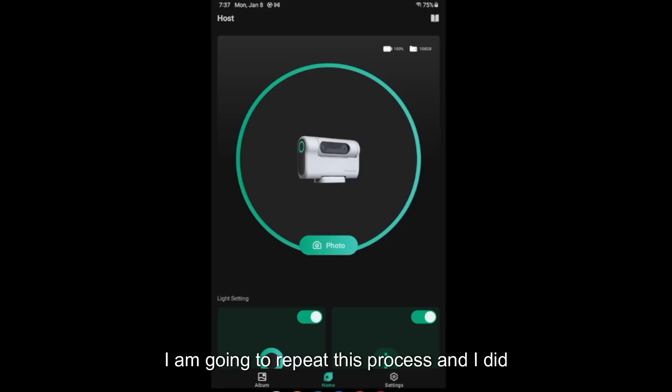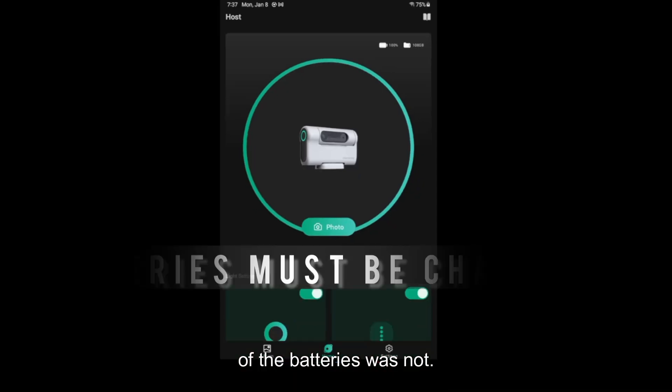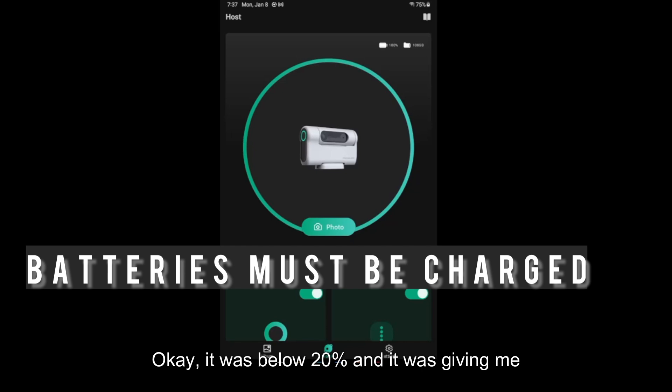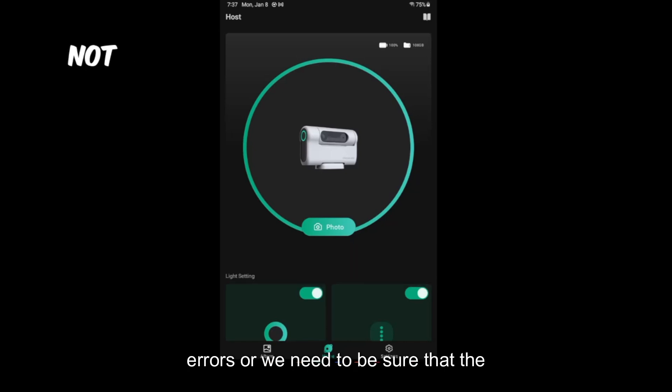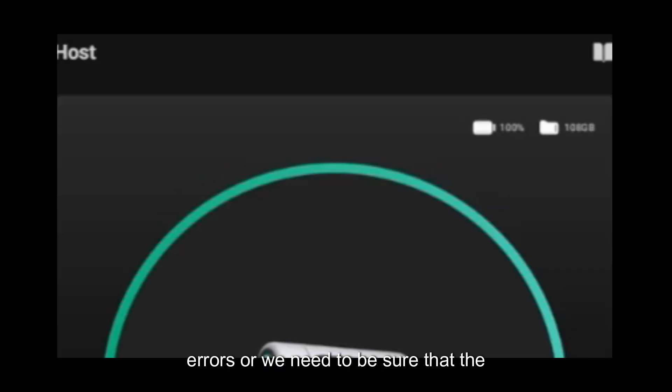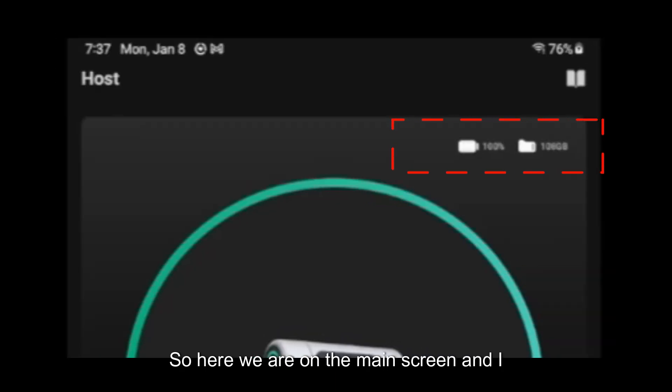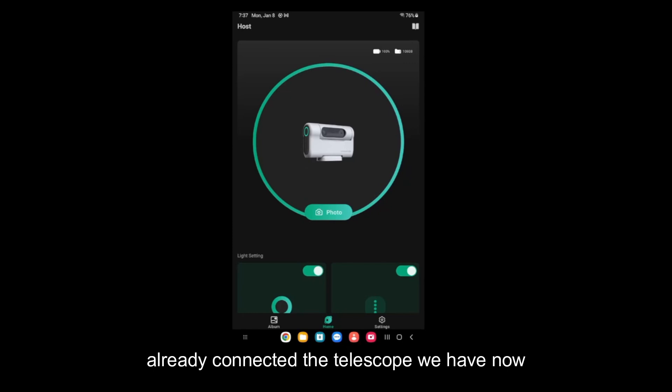I am going to repeat this process and I did get an error at the beginning because one of the batteries was not fully charged. It was below 20% and it was giving me errors. We need to be sure that the battery is over 30% charge. So here we are on the main screen and I already connected the telescope.